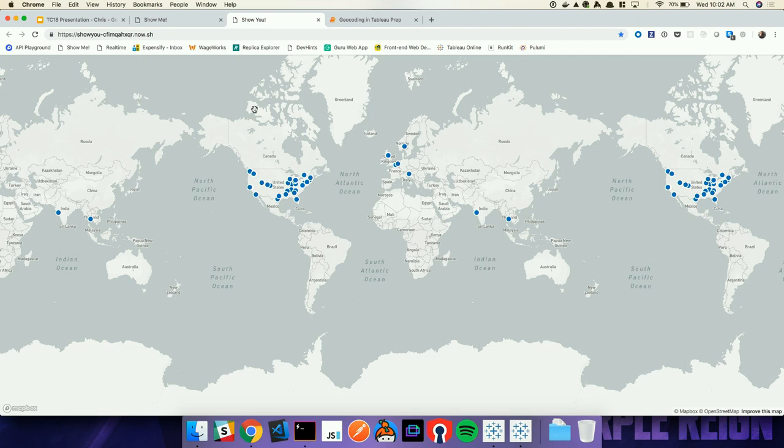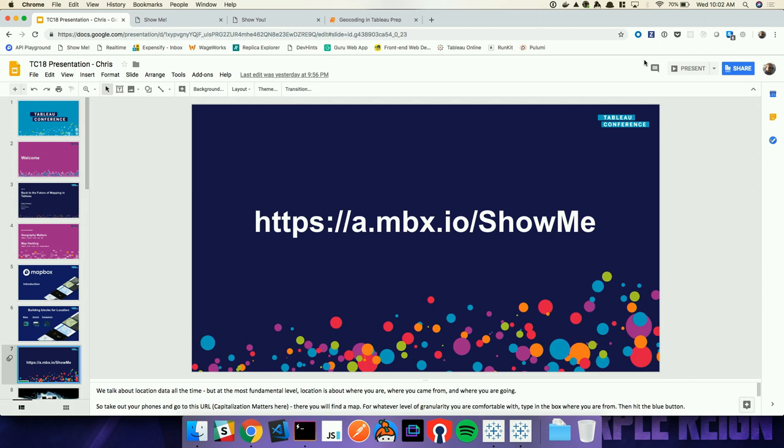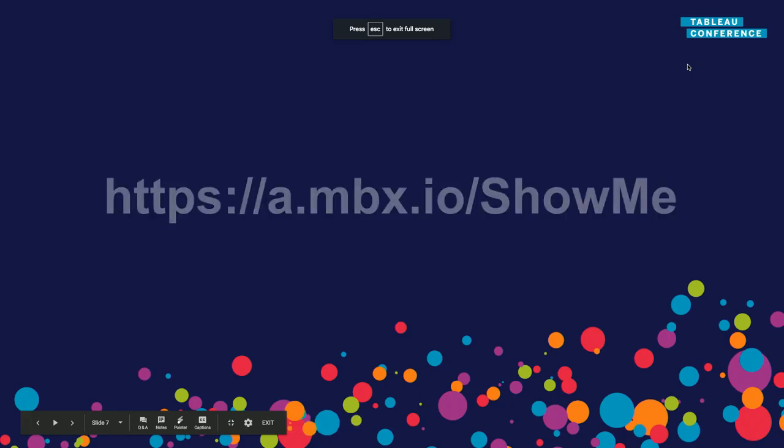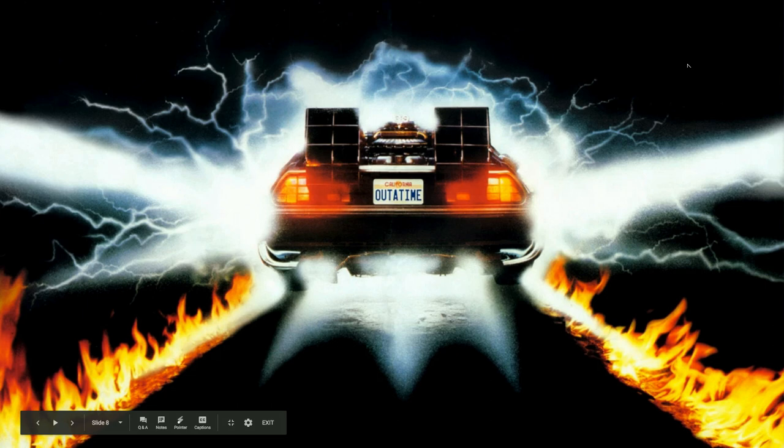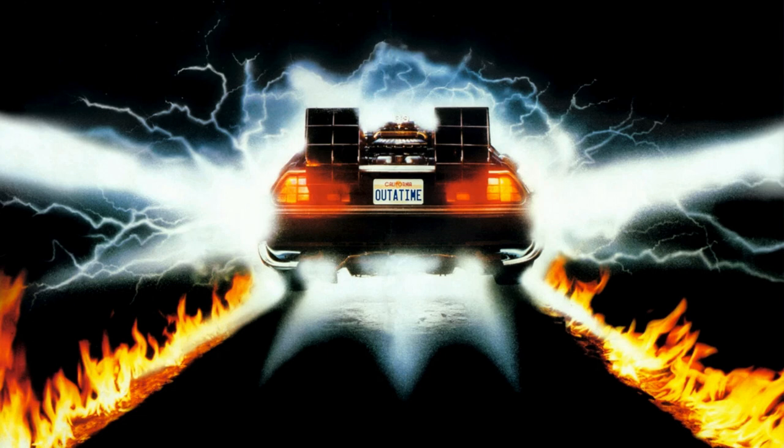In all honesty, this took about 20 minutes to build, a couple pieces of Mapbox code, a little bit of a stream, and we're done. That's how easy it is to bring location into your business, into your application. Now you have a little bit of a sense of what Mapbox can do. Let's talk about what Mapbox and Tableau can do, and more importantly, what that future looks like.